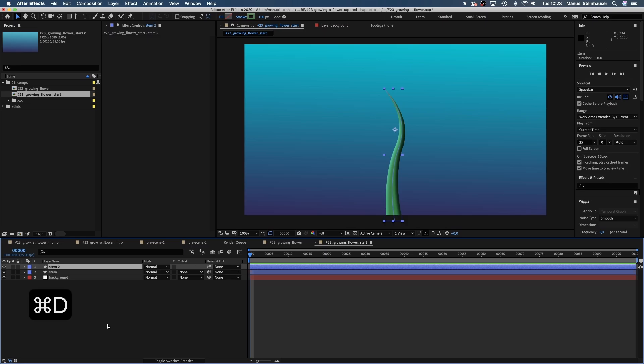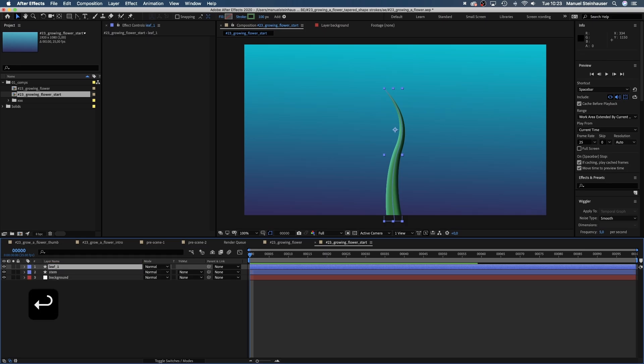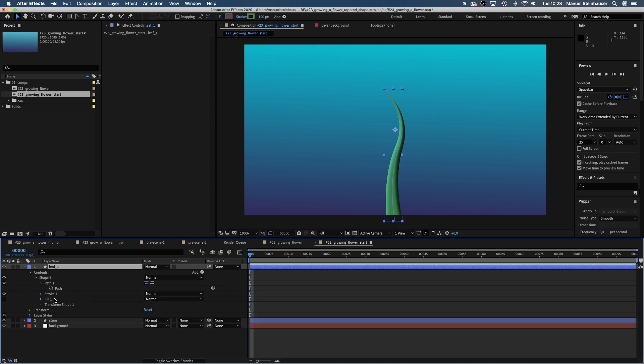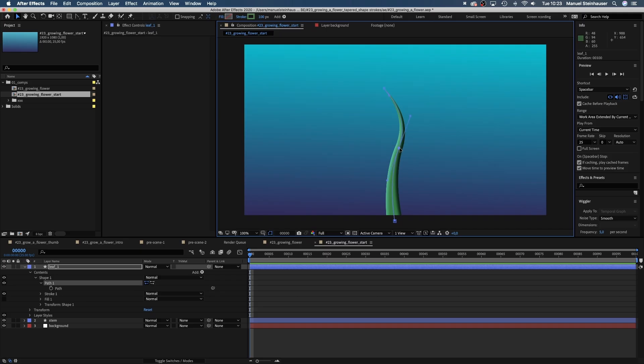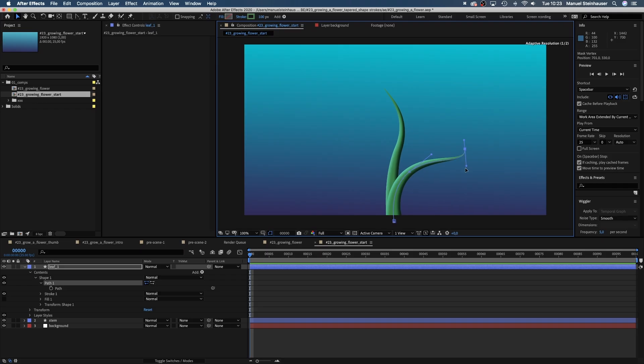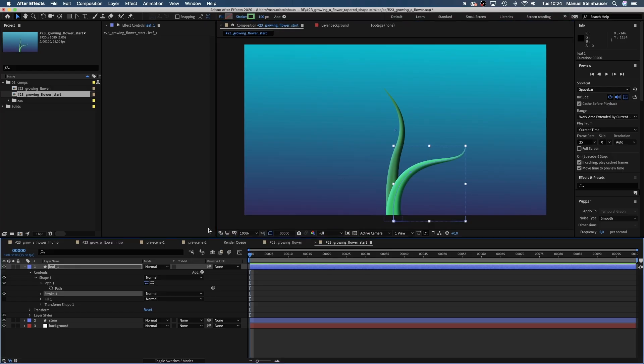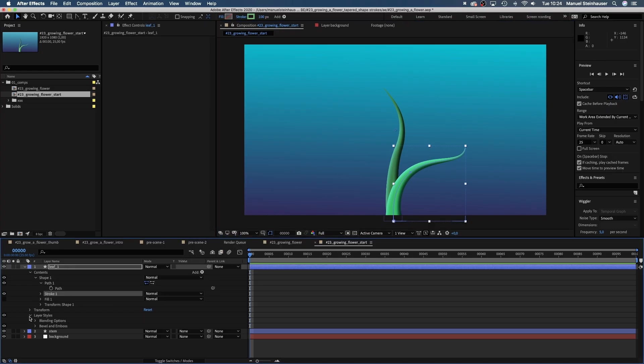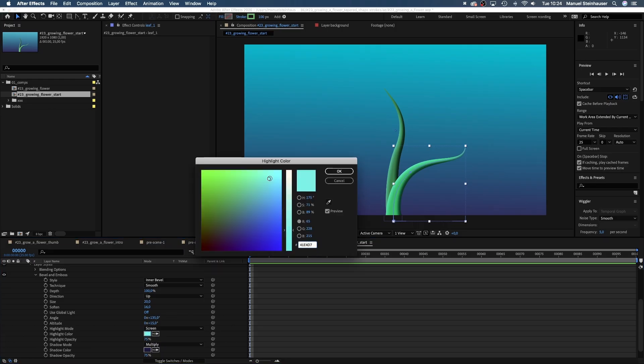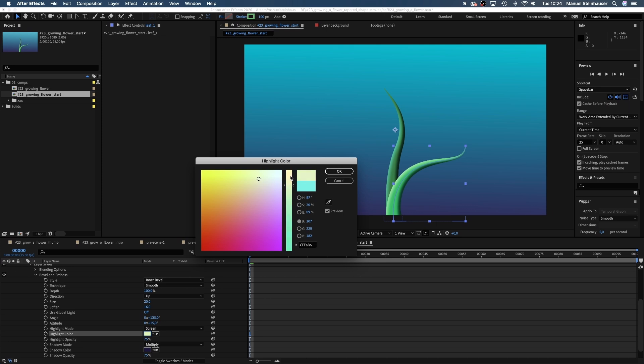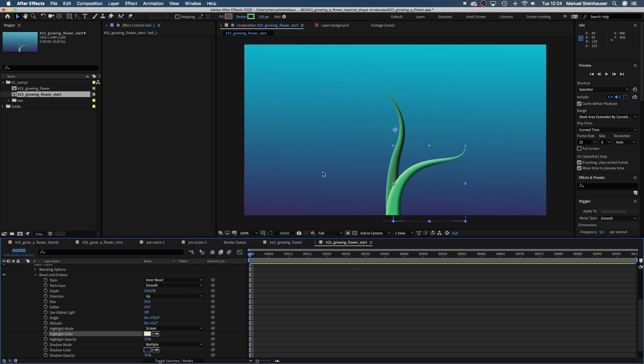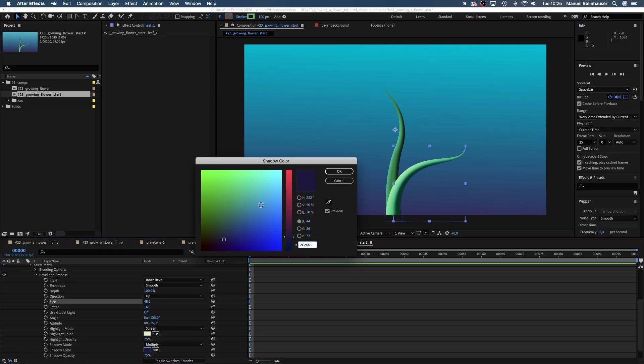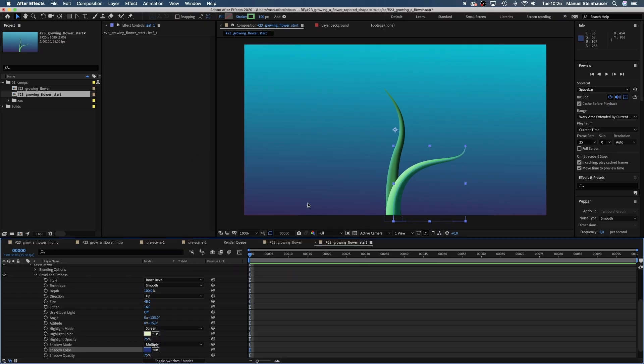Now let's duplicate the layer, name it leaf and create a leaf out of it. Therefore we adjust the path, let the leaf grow to the right. And let's change the stroke color to a different green. And adjust the highlight color in the bevel and emboss settings. Now there's some contrast to the stem.